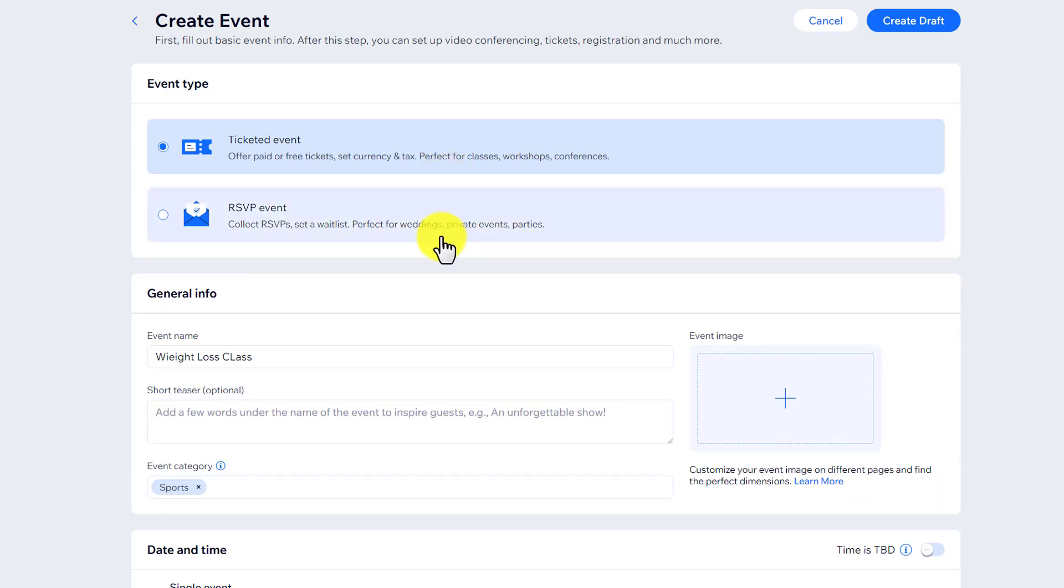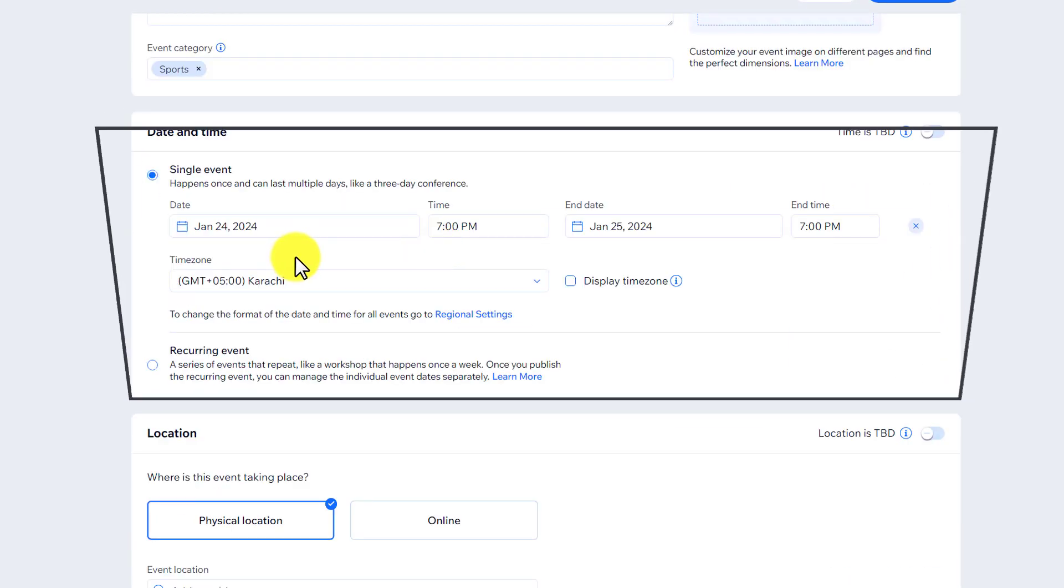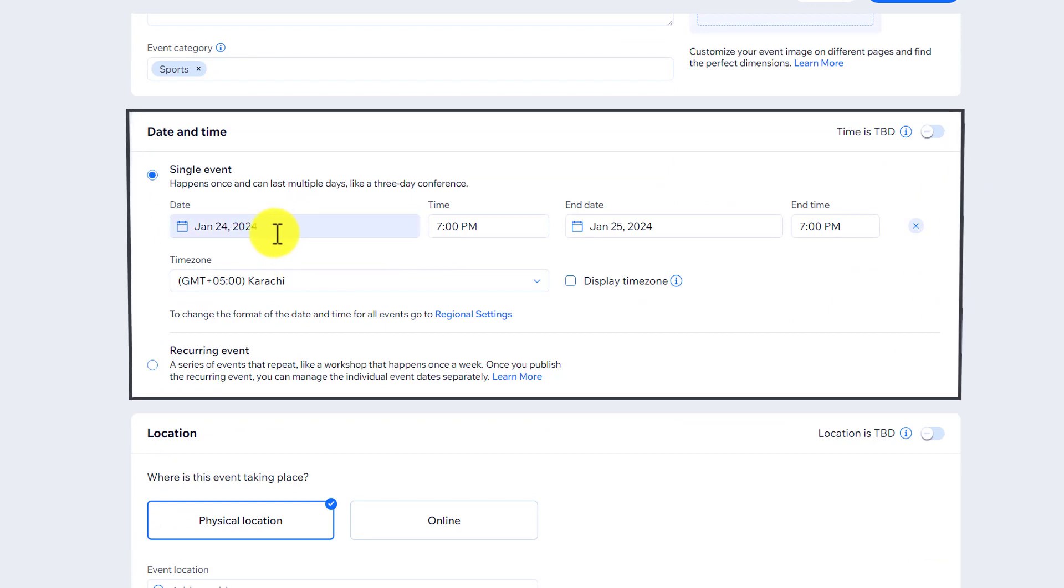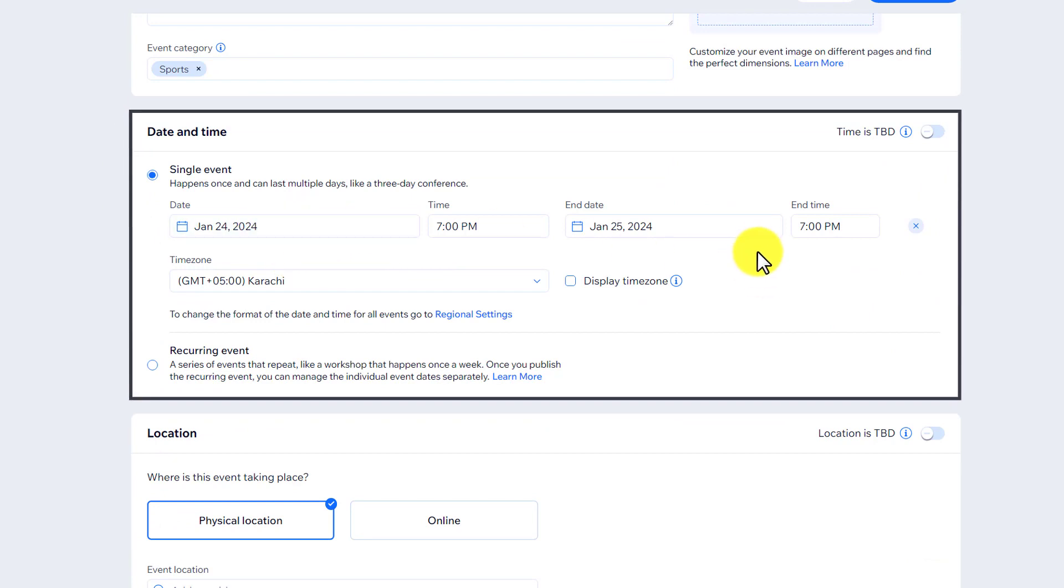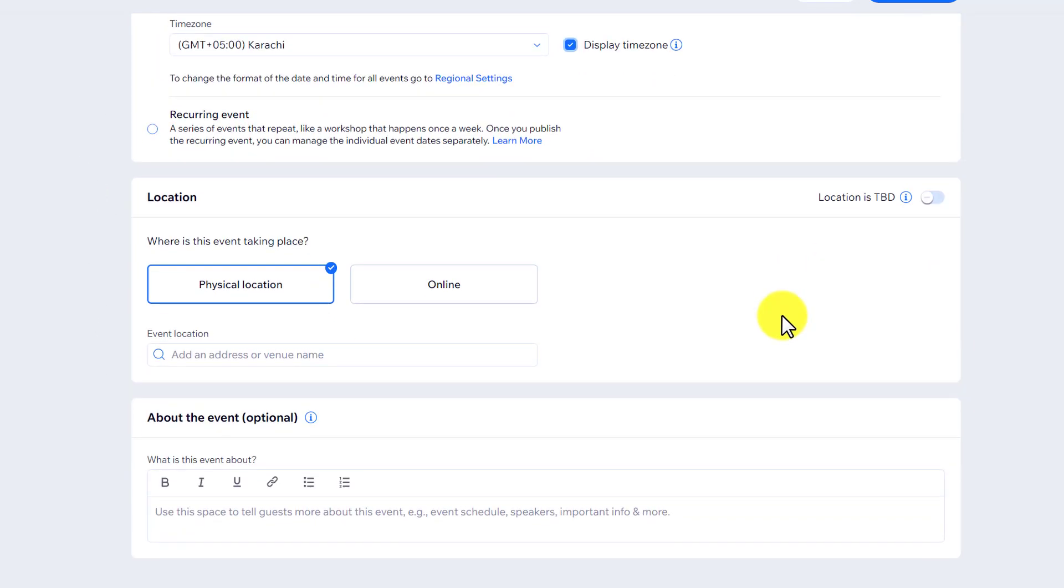We are going to set up date and time for our event. You can set up the starting date from here and ending date from here. If you want to display the time zone, then check this checkbox.